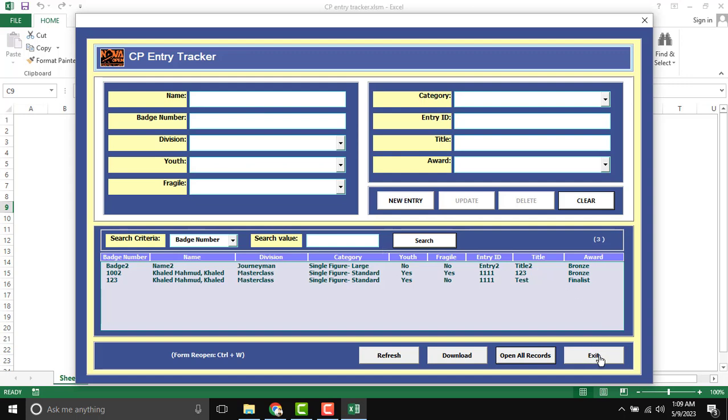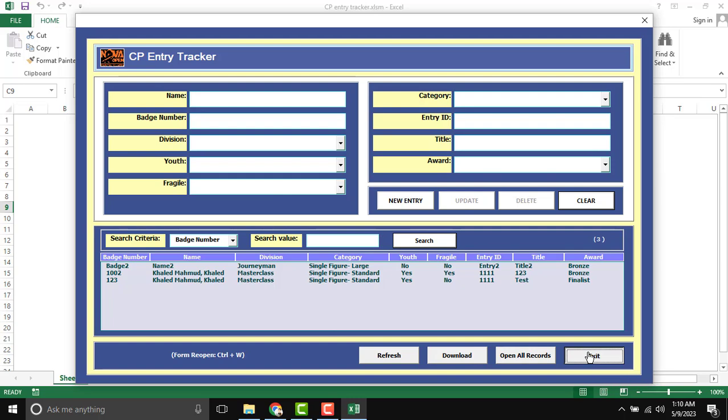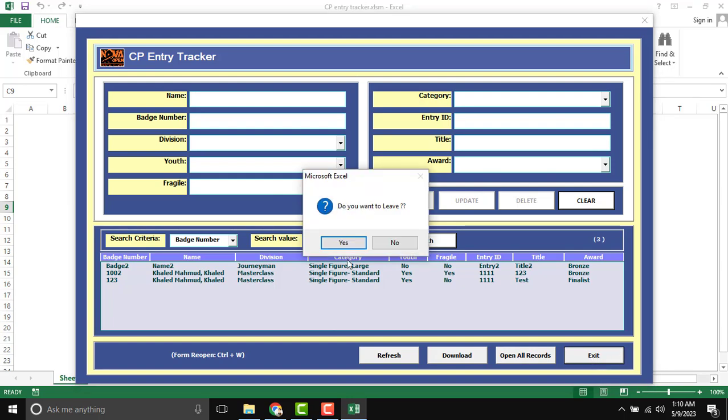And there is exit and clear. Clear, like if you anything, then use clear for clearing the input field. And finally, close the form. If you can use exit.